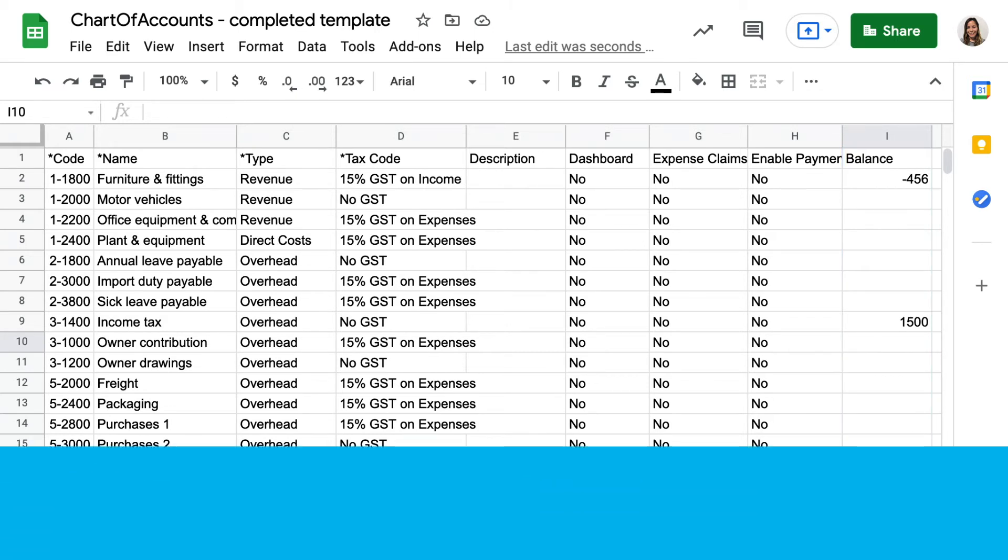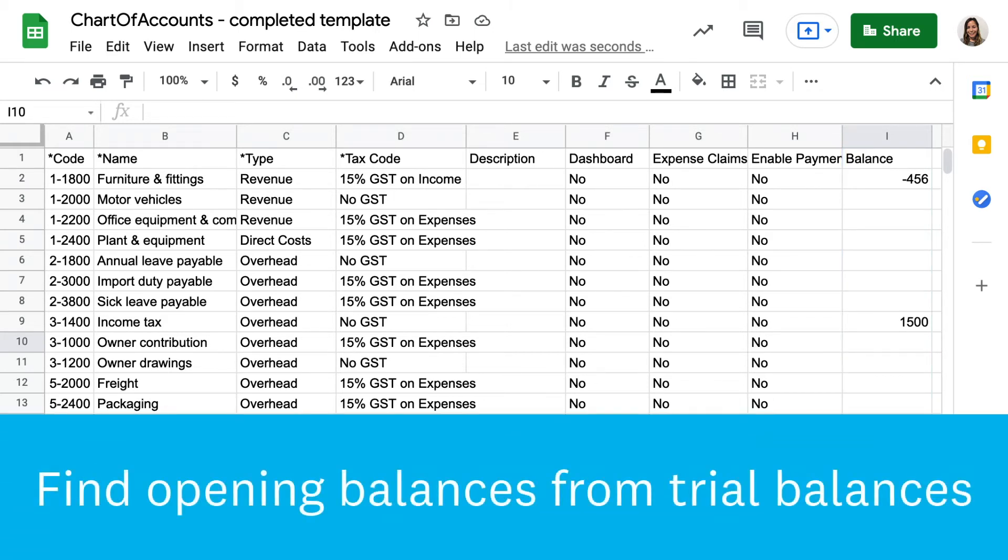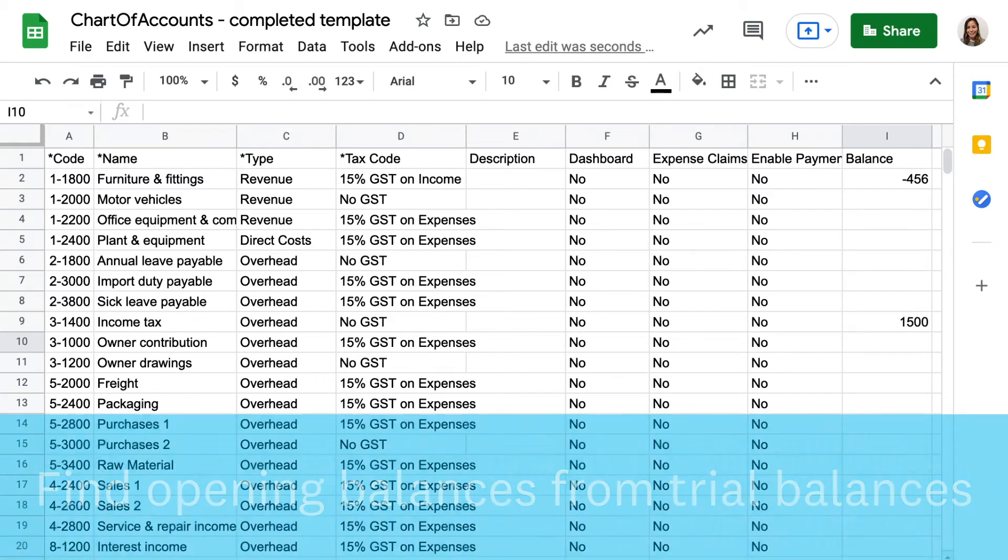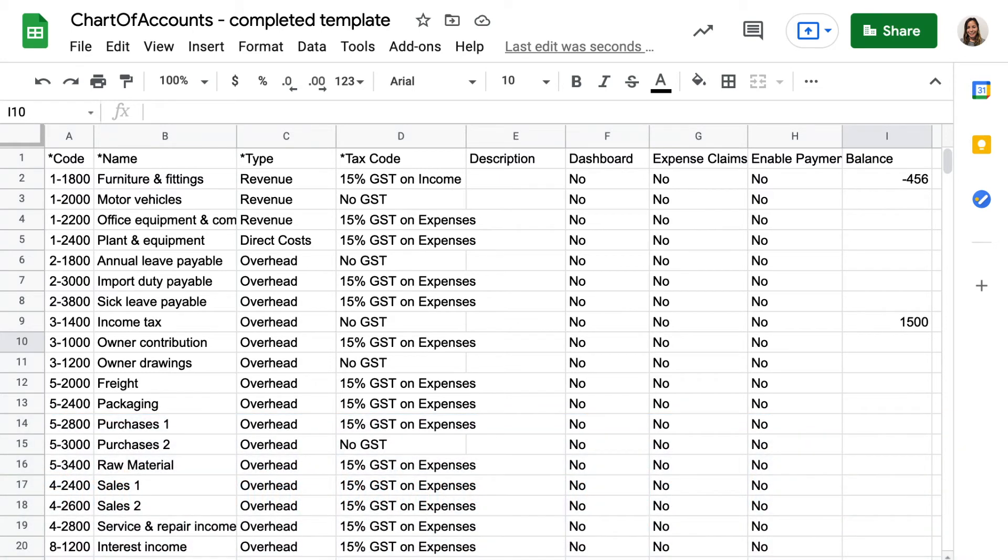If you don't already have balances in the chart of accounts you exported, you can find them in the trial balance report in your old accounting system. It's very important to get the timing right for balances, so they're the exact starting point for the account. Take the time to make sure it's correct, but remember you can edit individual accounts after you've imported them.